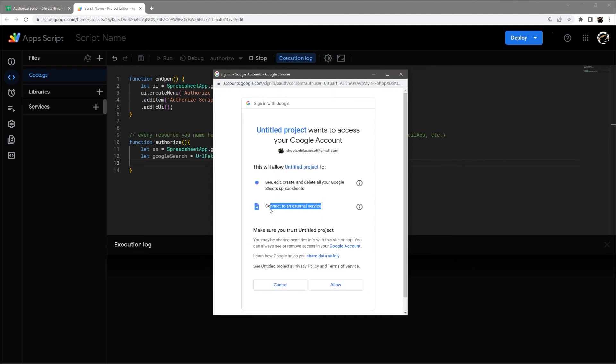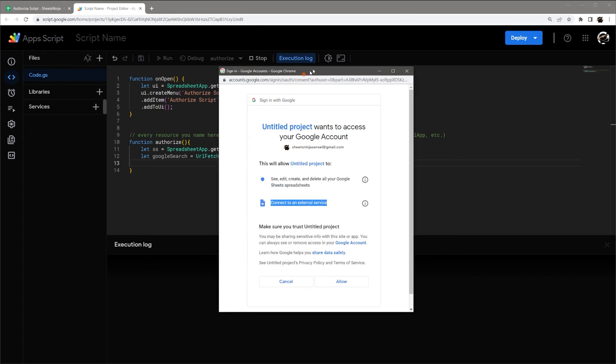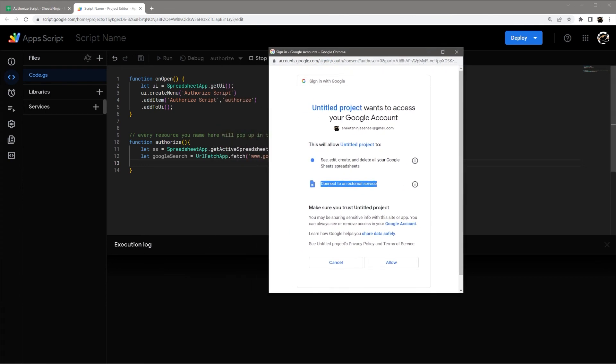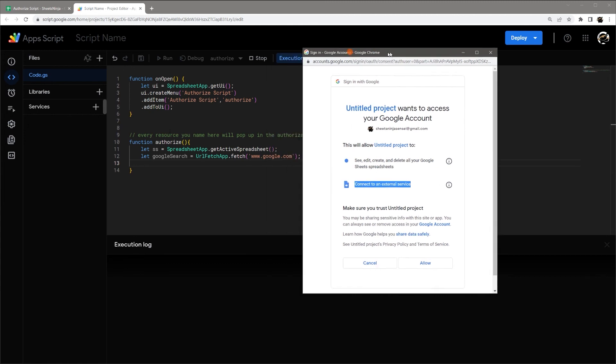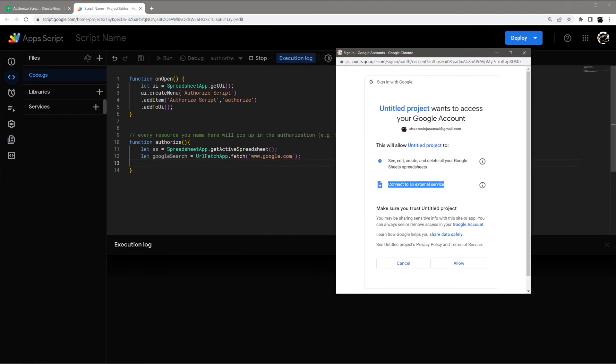And this will then prompt connect to external service. And so this is the one that you're going to see in a document when it's either retrieving or sending data.